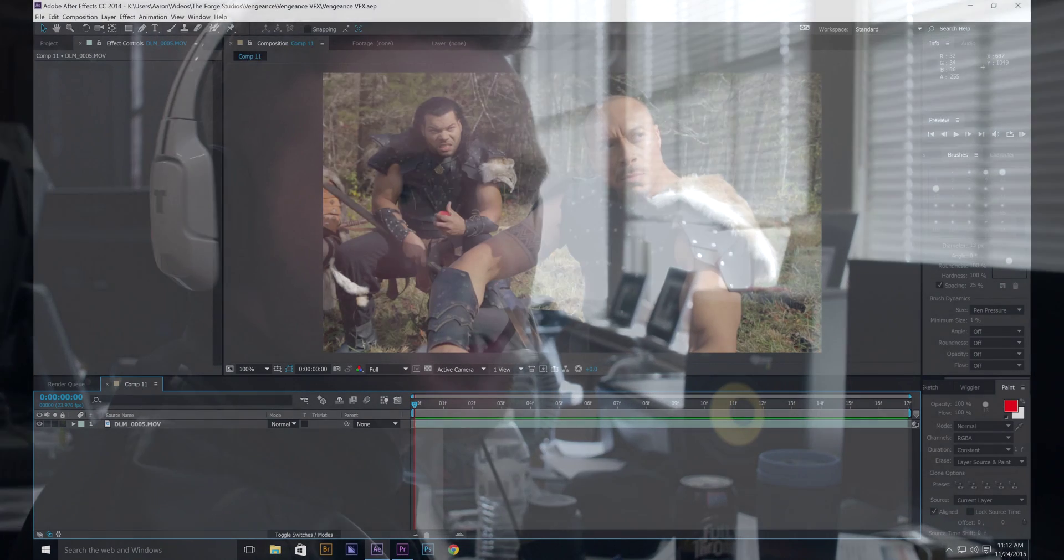Hello and welcome to The Forge Studios. I'm your host Aaron Rosine and today we'll be doing a video tutorial on how to do some rotoscoping. Let's get started.